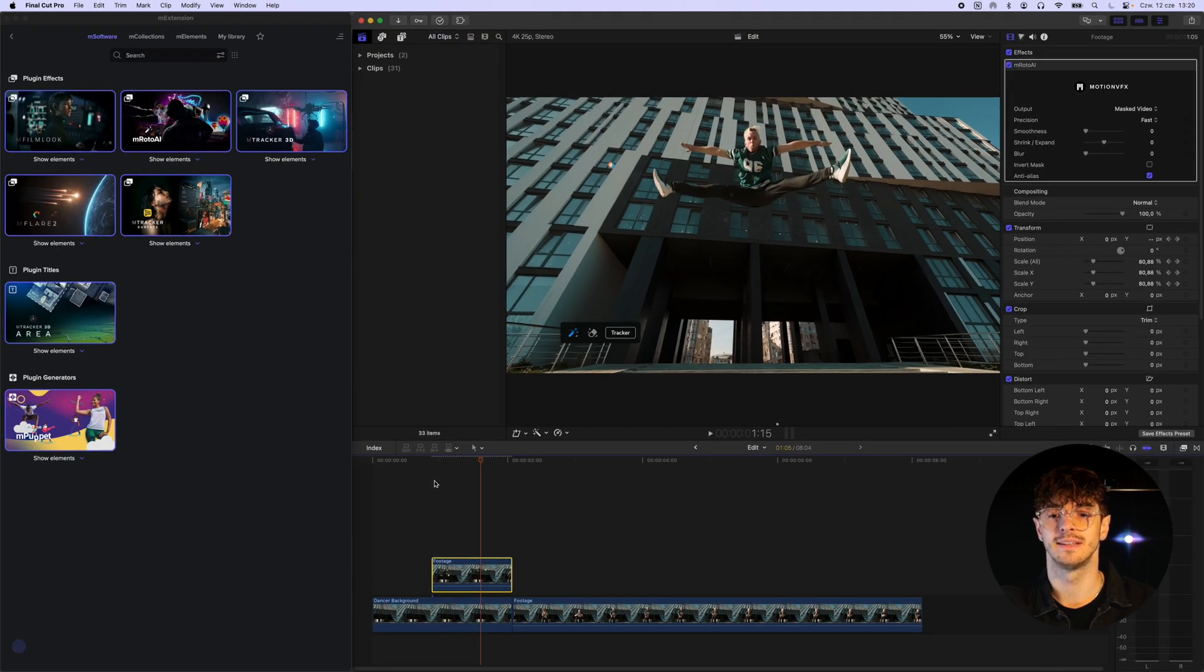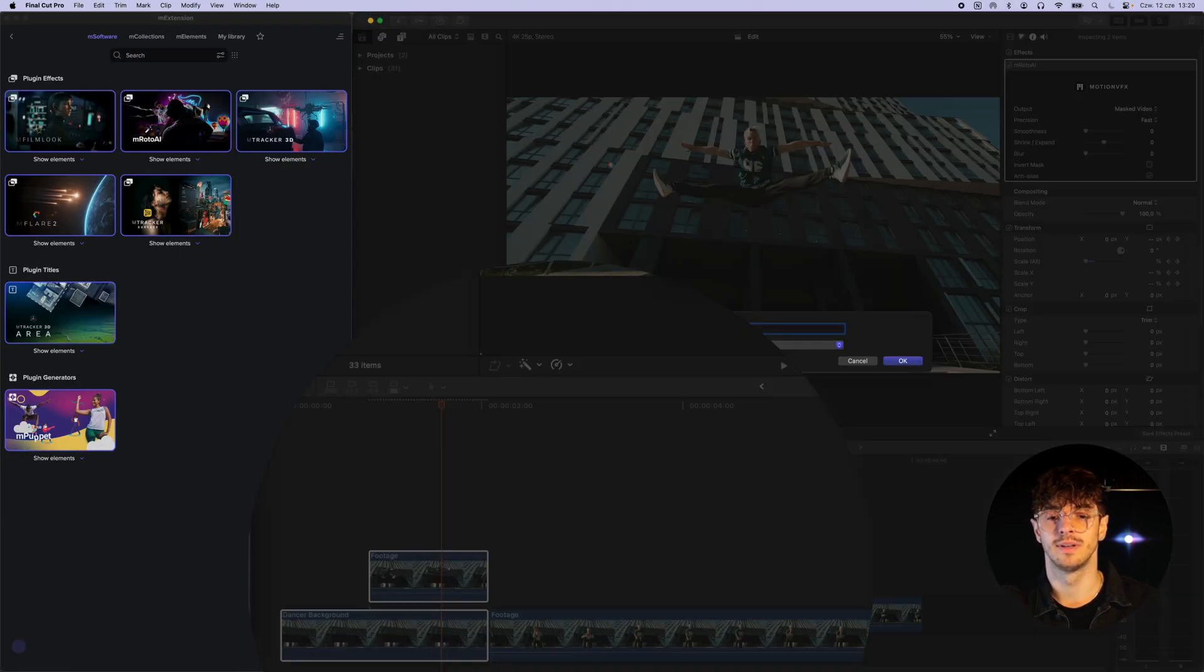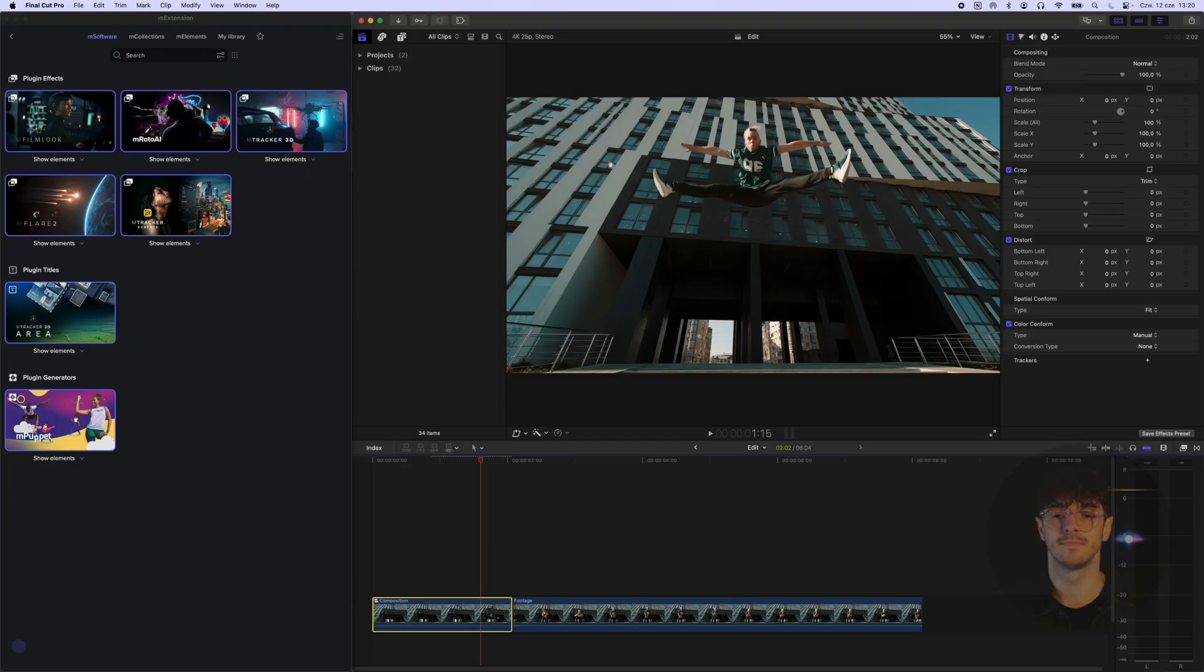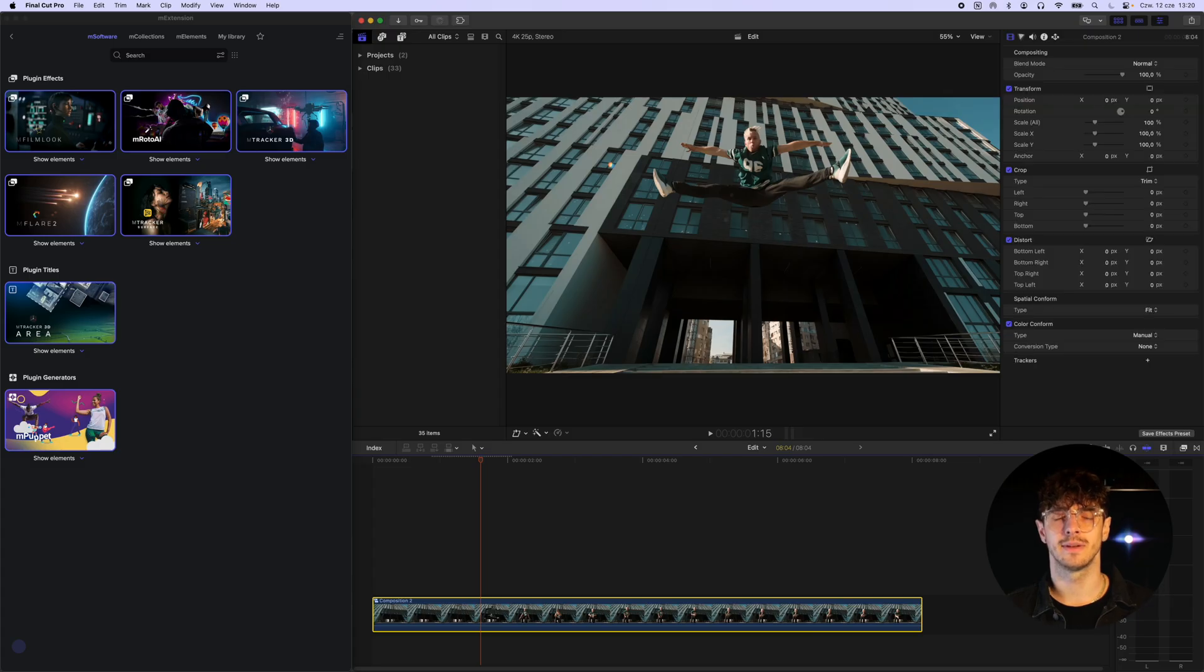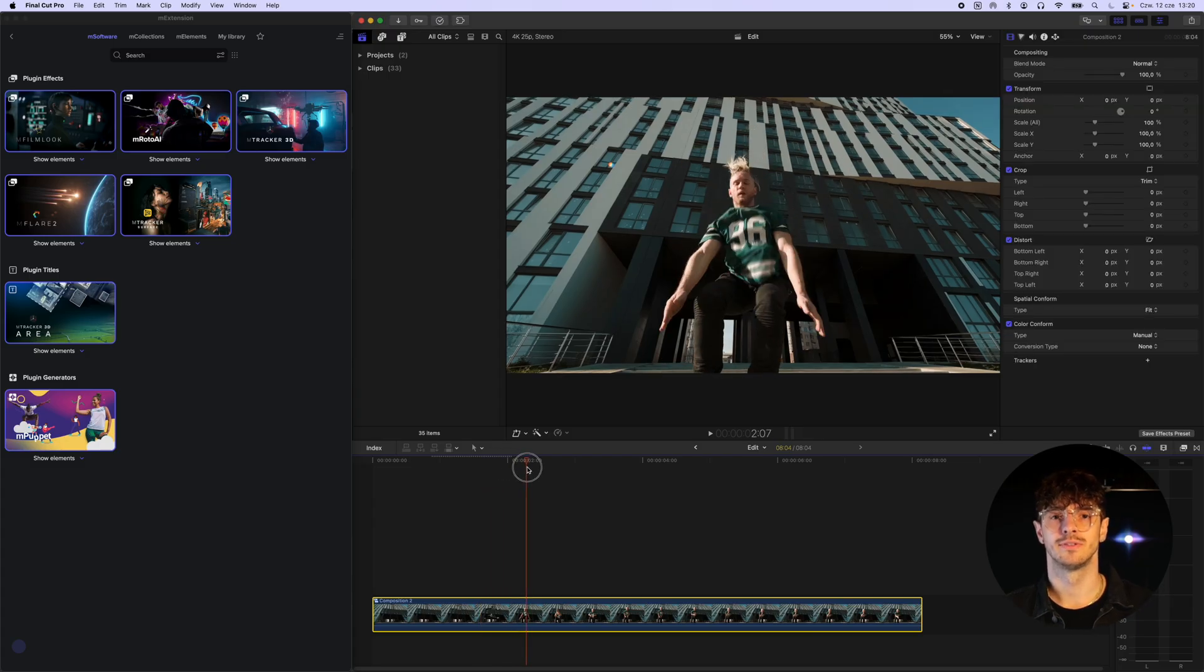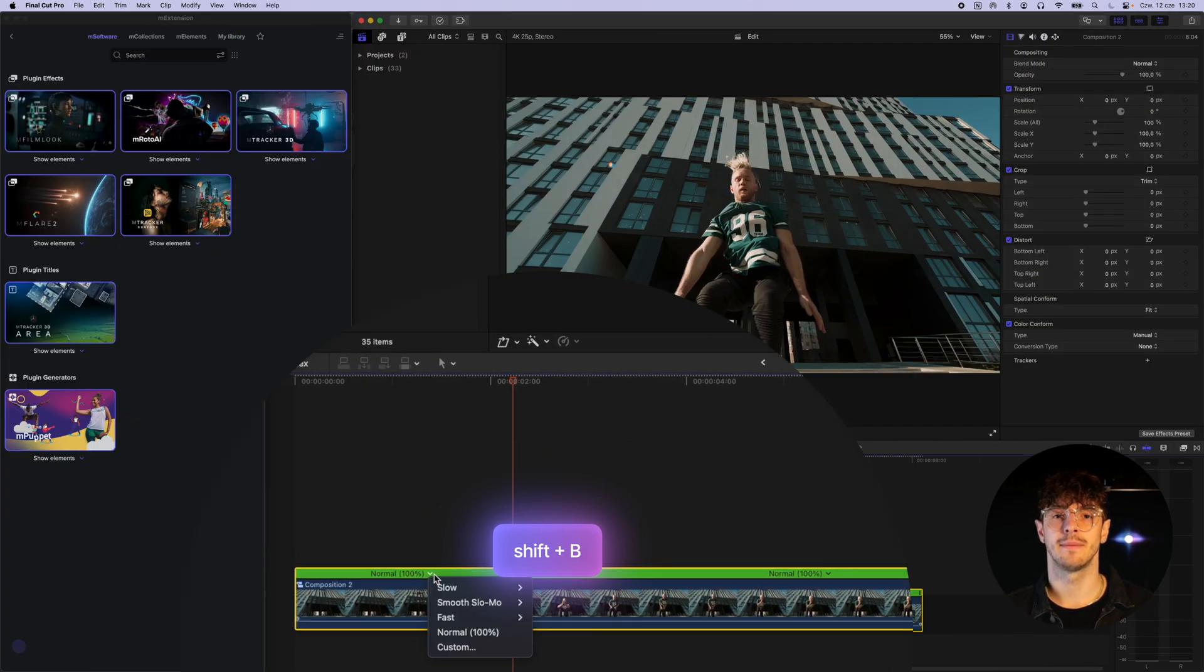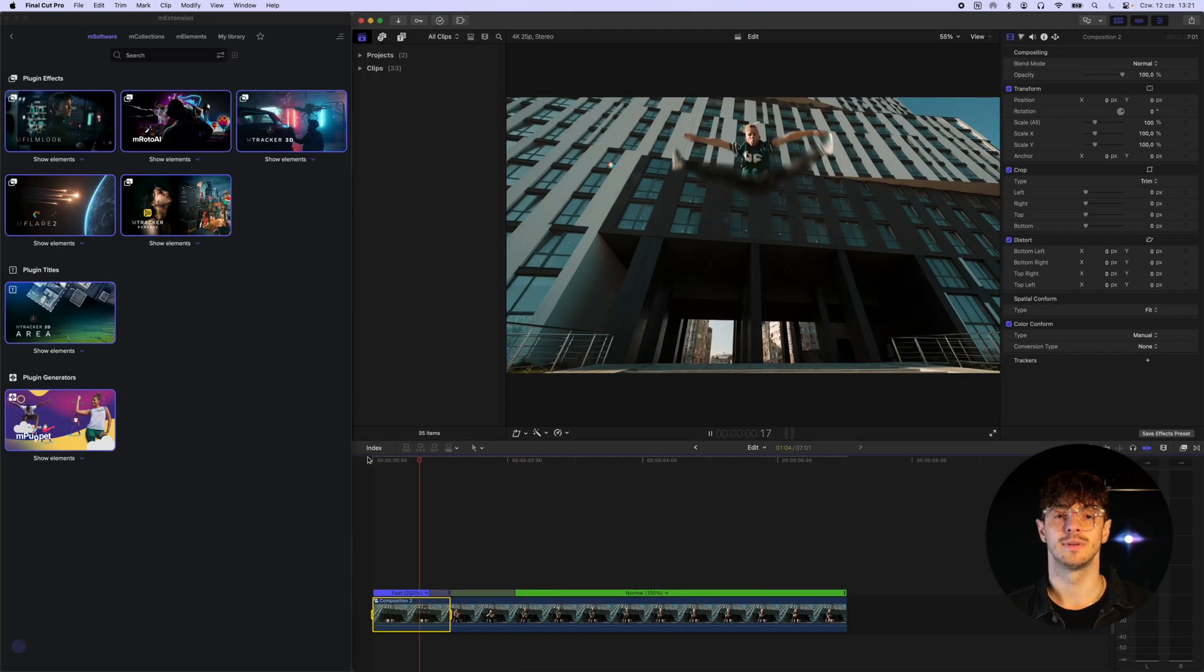The next step is to place everything into a single compound clip to make the following steps easier to perform. After placing everything into a compound clip, we use the Blade Speed tool to speed up the animation segment, giving our composition more dynamism.